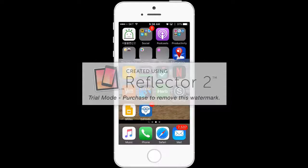Hello everyone, today I'm going to teach you how to upload and attach an audio recording to Edmodo from an iPhone.